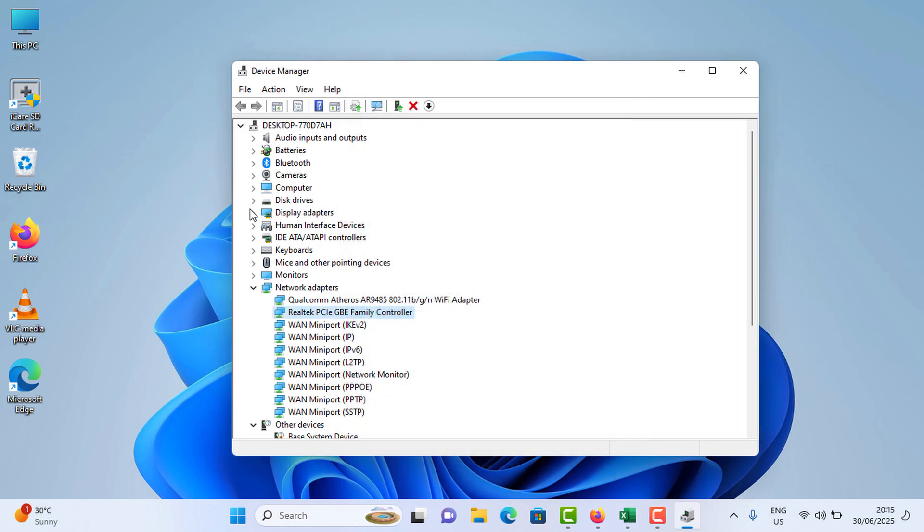So in the network adapter section, you need to select your Ethernet adapter. In this case, this is the Ethernet adapter.